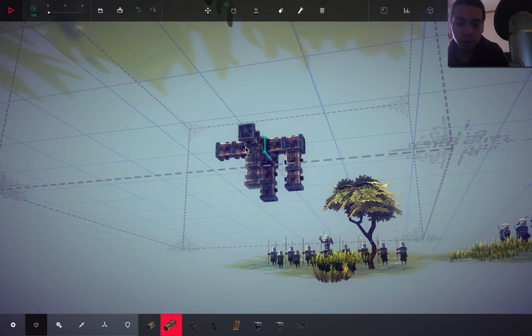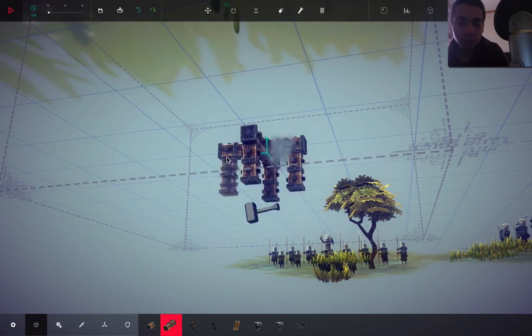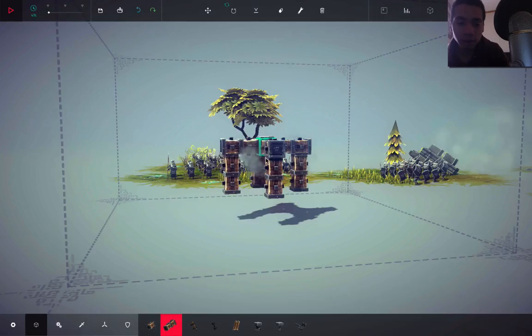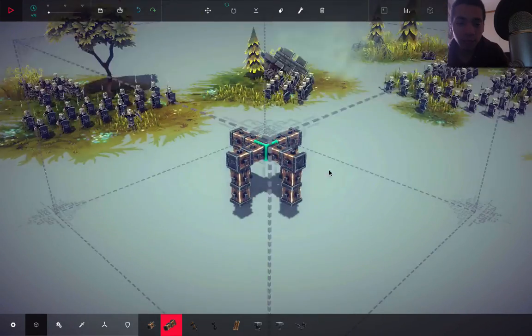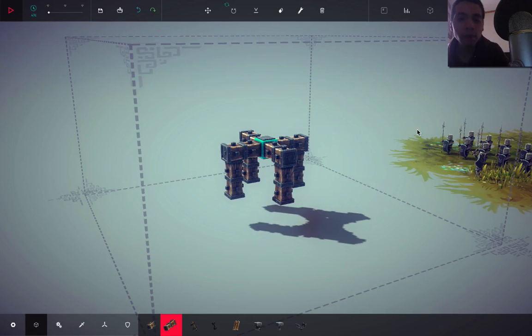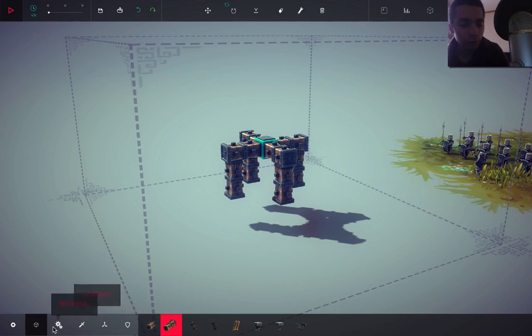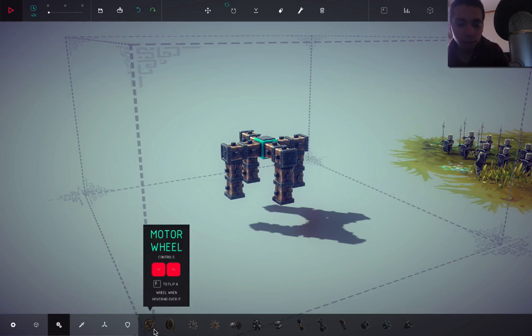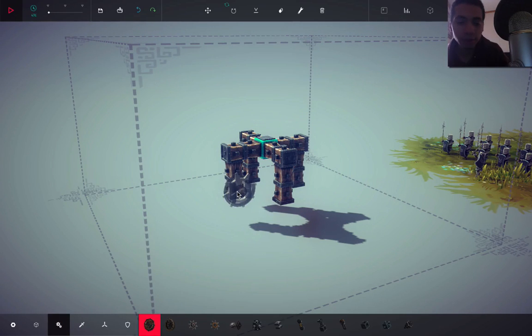All right, let's get some legs on this thing, some legs and legs, some legs. All right, now what can we do? Let's get some power wheels on the outside.